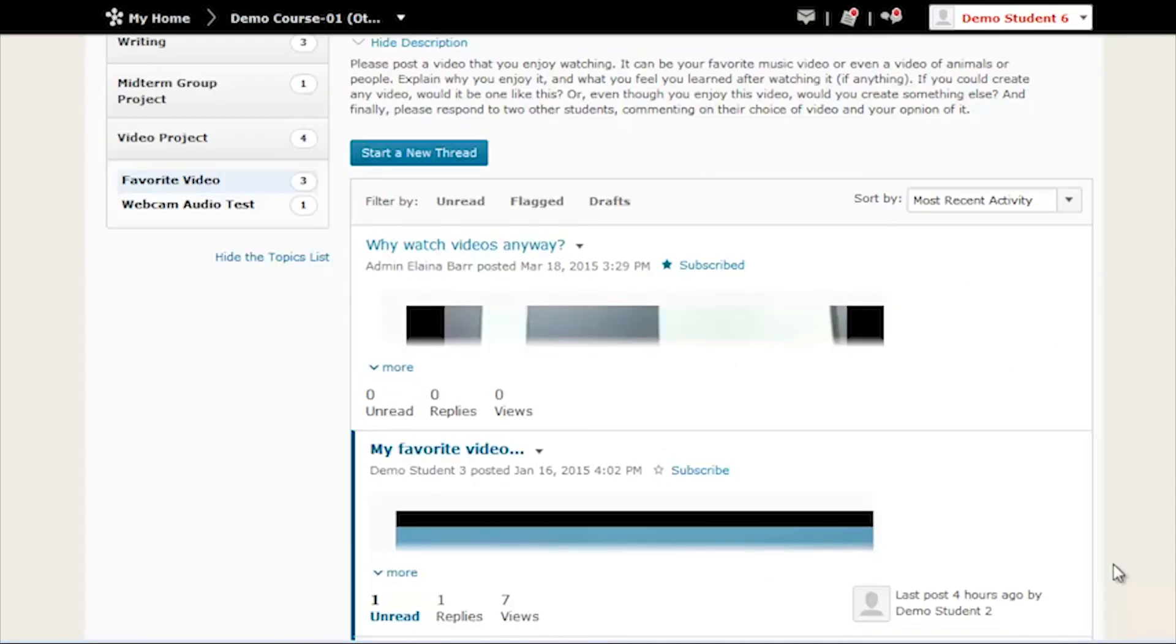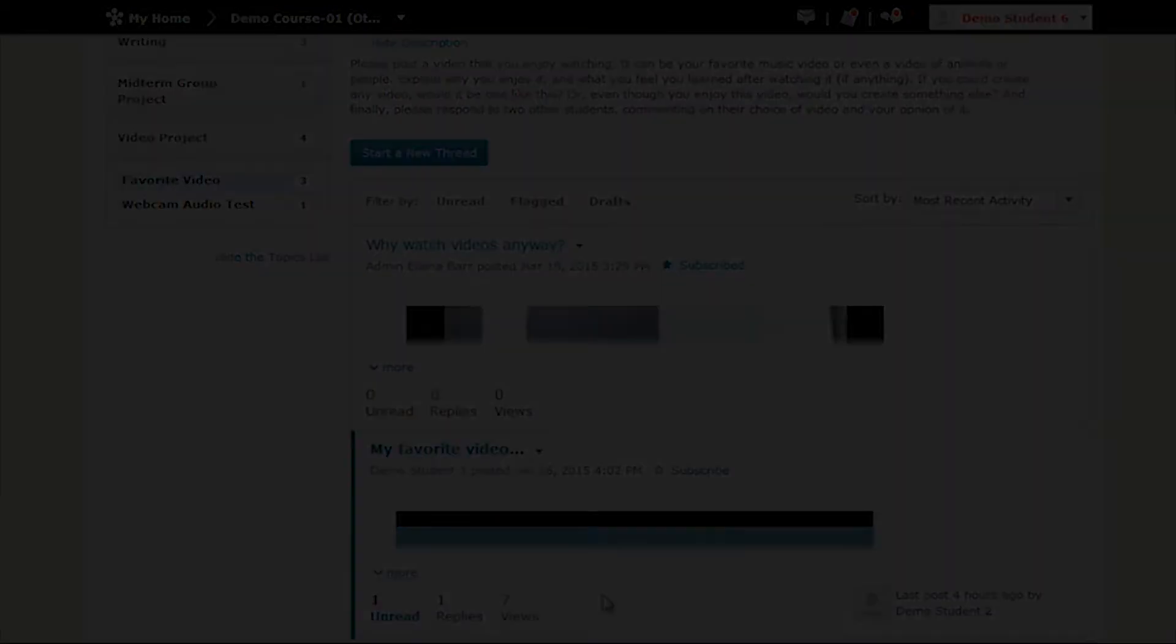My name is Elena, and that was how to webcam record in Kaltura. If you have any further questions, don't hesitate to contact D2L Support. See you next time!